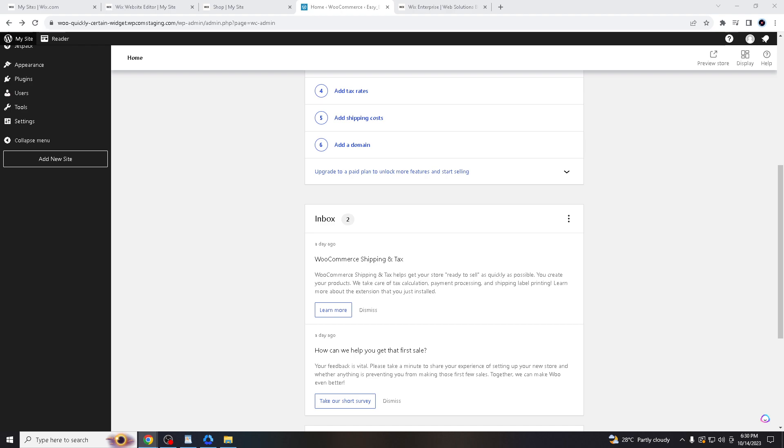However, it's essential to remember that the migration process can be complex, and there might be differences in design and functionality between Wix and WordPress. Migrating from Wix to WordPress should be a well-considered decision based on your specific needs and goals.